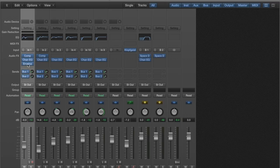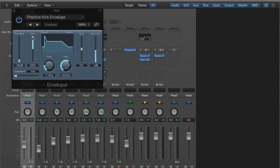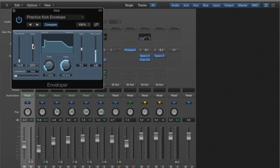We've also got this envelope plugin on the kick which is basically a transient designer. This is what Logic calls theirs. We're boosting up that attack on the kick so it helps it stick out more in the mix and be punchier and also more audible on small speakers like on phone speakers.